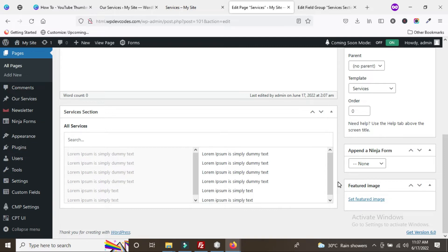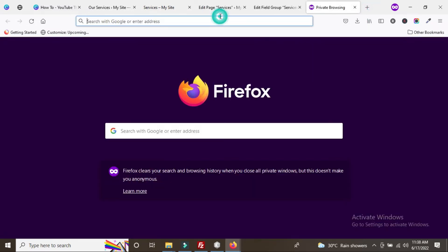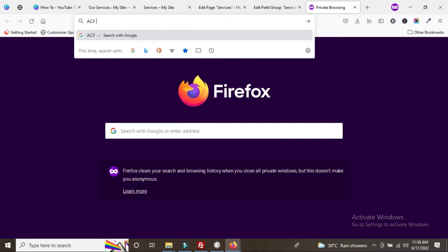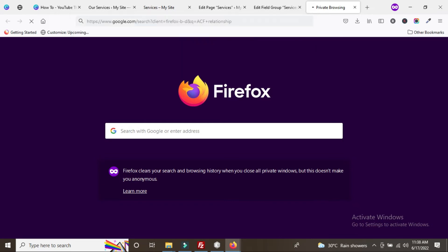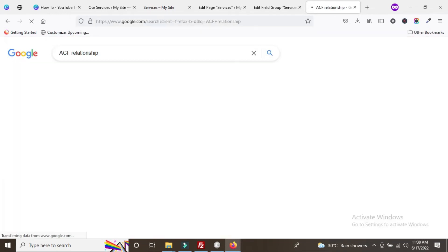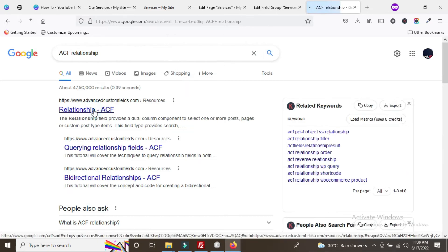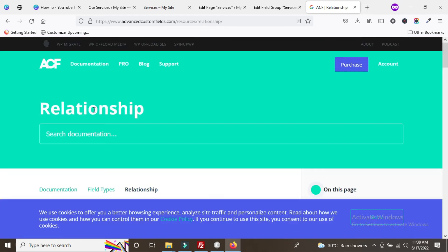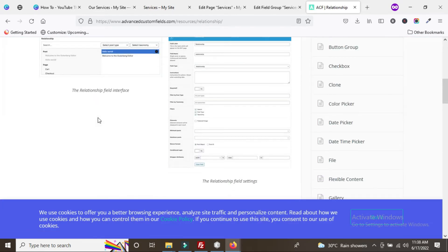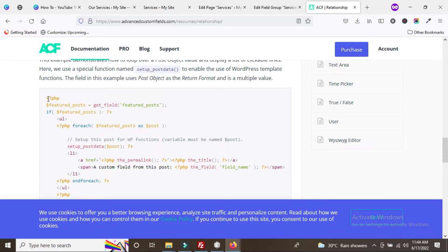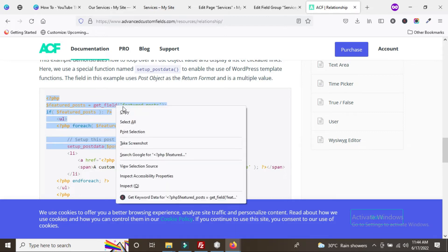To find the code, go to Google and search 'ACF relationship'. Click the first result for the Advanced Custom Fields website. You can see the ACF relationship documentation. Copy the loop code from there.